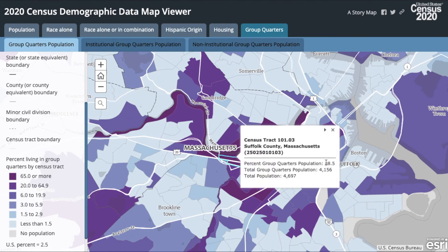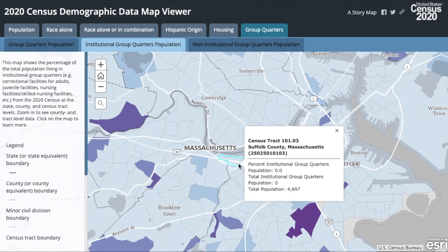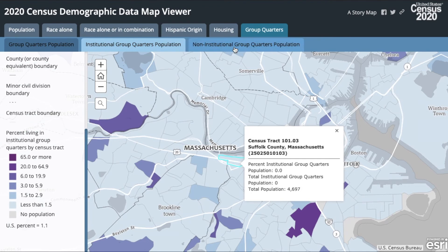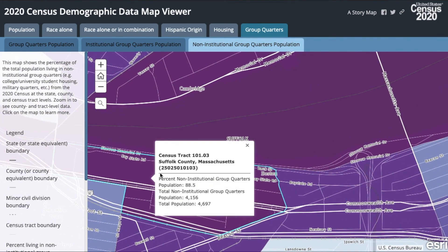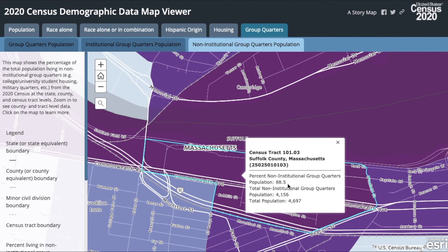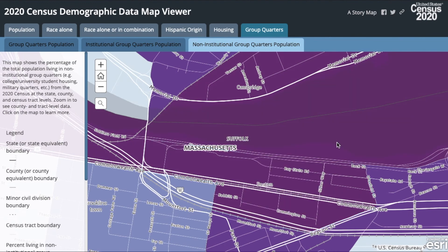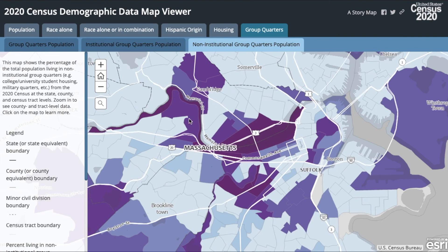If you click on a tract, it will show you the data for that tract. In this case, it's census tract 101.03. Next, let's look at the breakdown for group quarters population by type of group quarters. Click on the tab Institutional Group Quarters Population. The map now shows for that same tract 101.03 that there is no population living in institutional group quarters. Let's check the non-institutional group quarters population — click on the tab and take a closer look at tract 101.03, where we have 88.5% of the total population living in non-institutional group quarters. This resource is a great way not only to visualize group quarters population data for your area, but to also look at your area in comparison to surrounding areas.